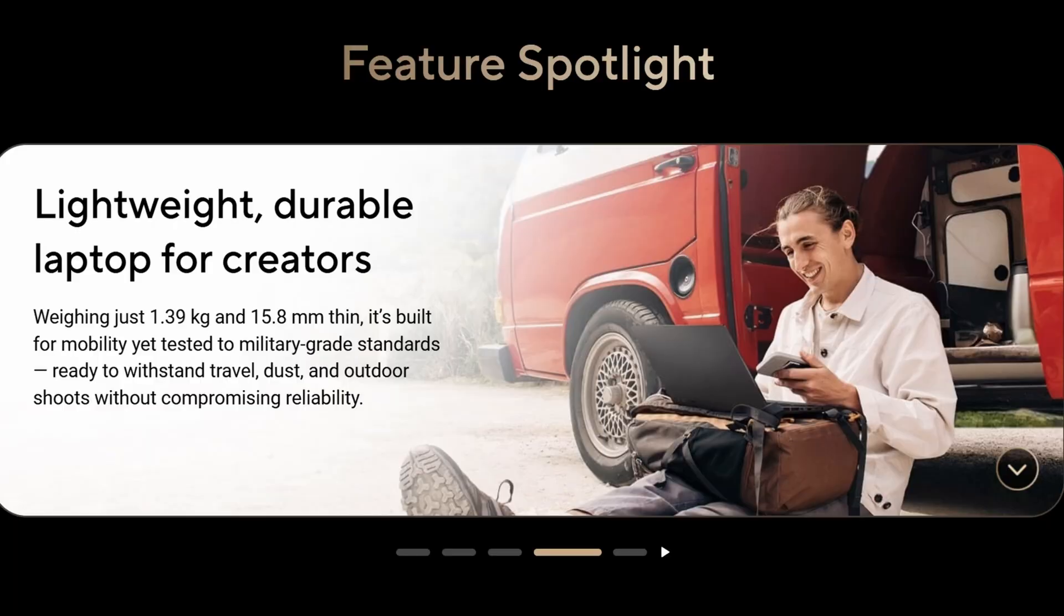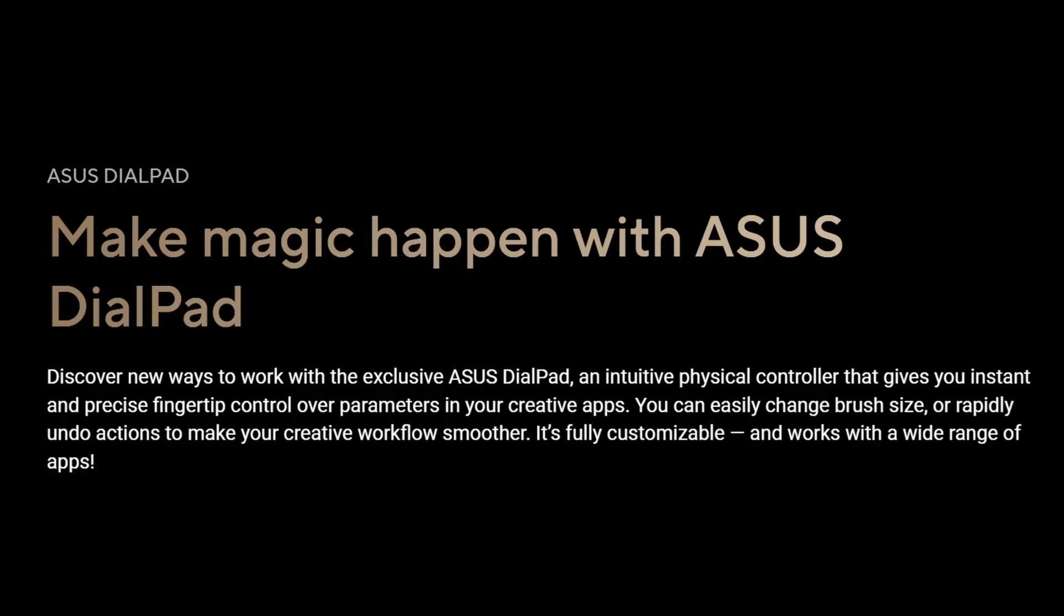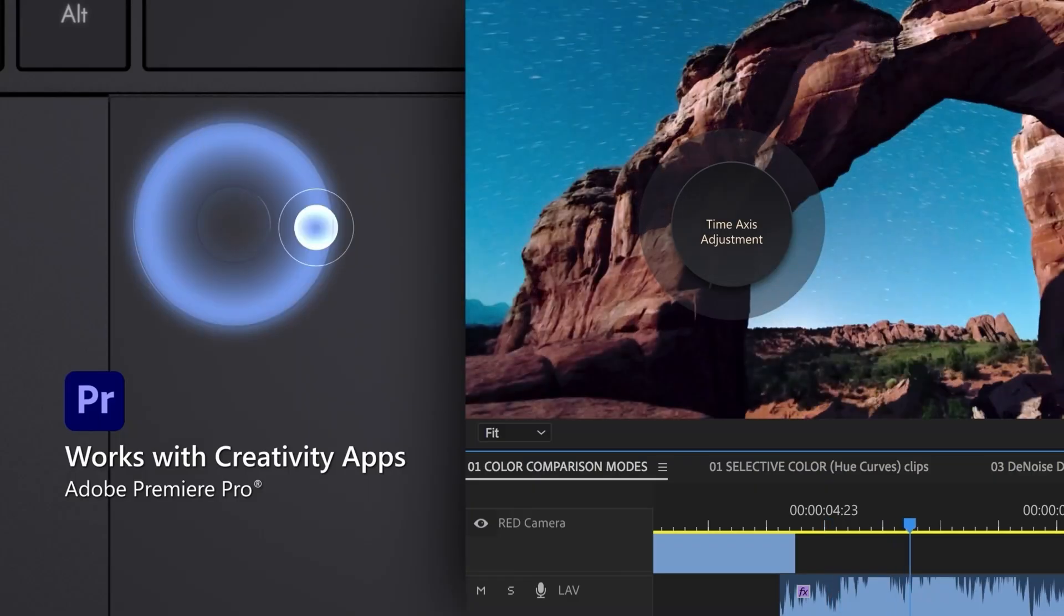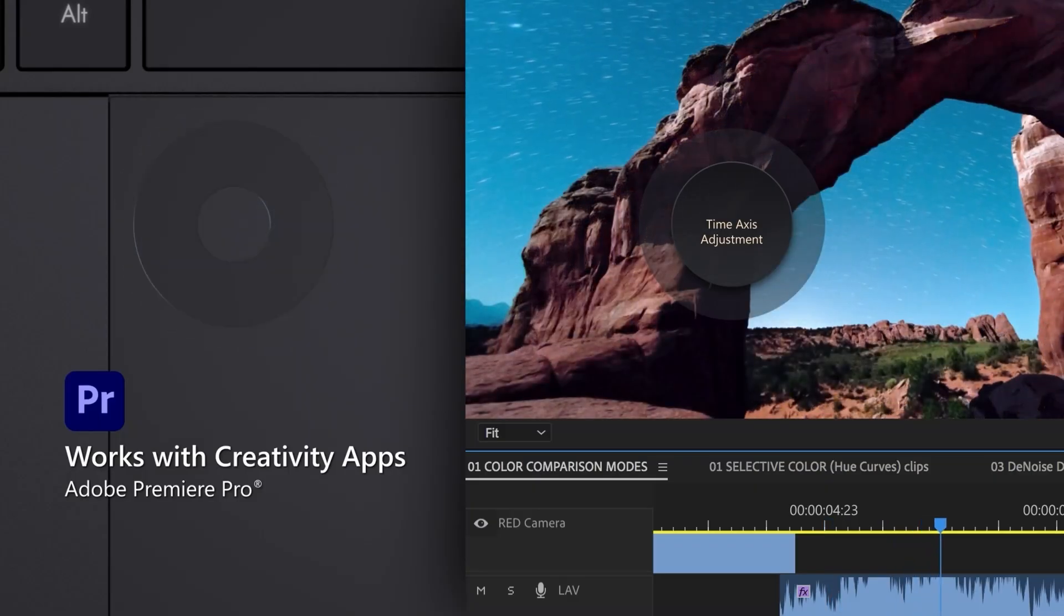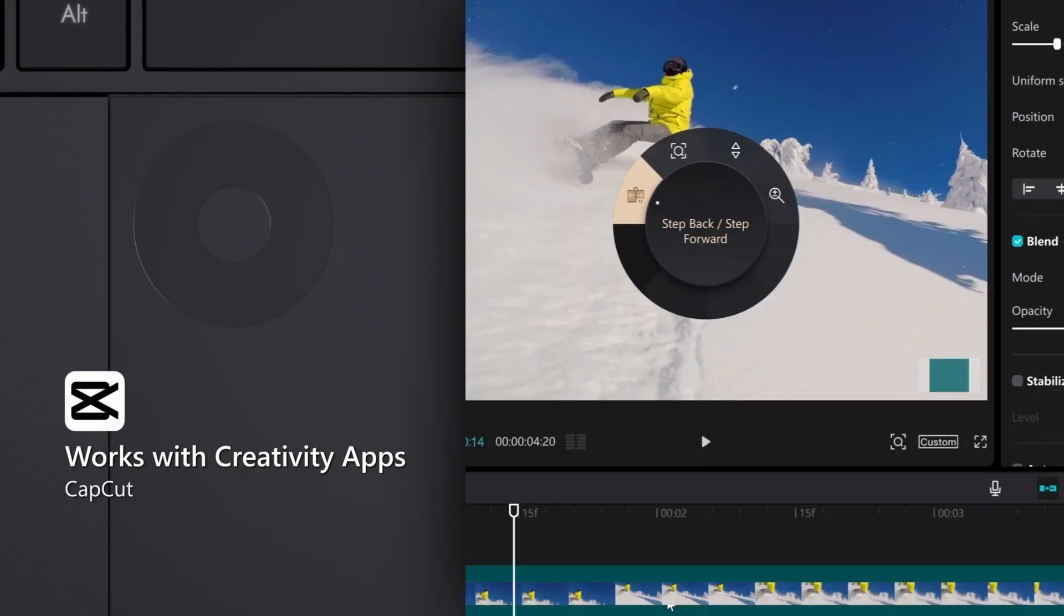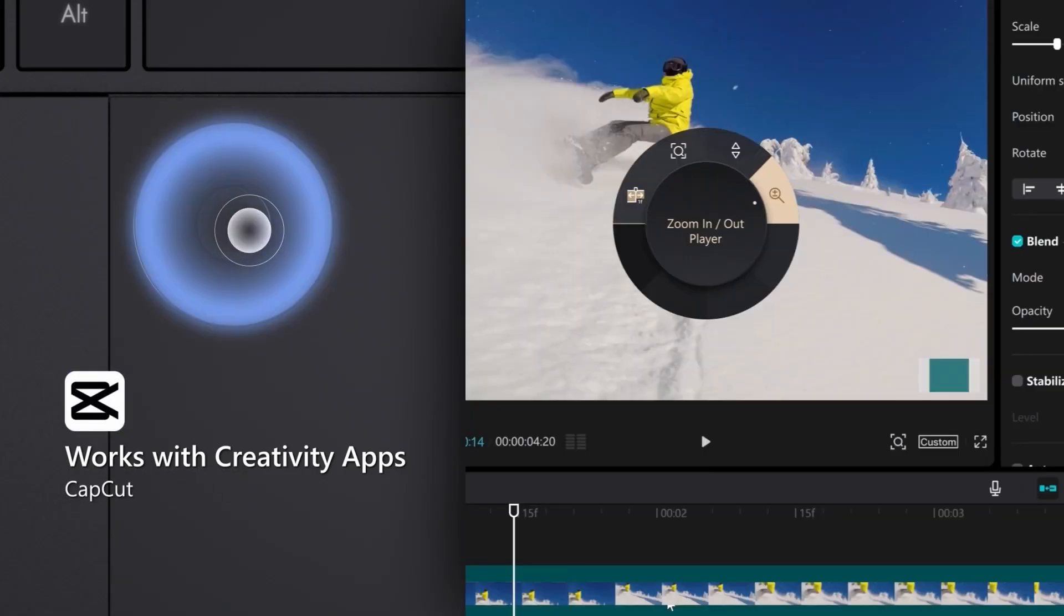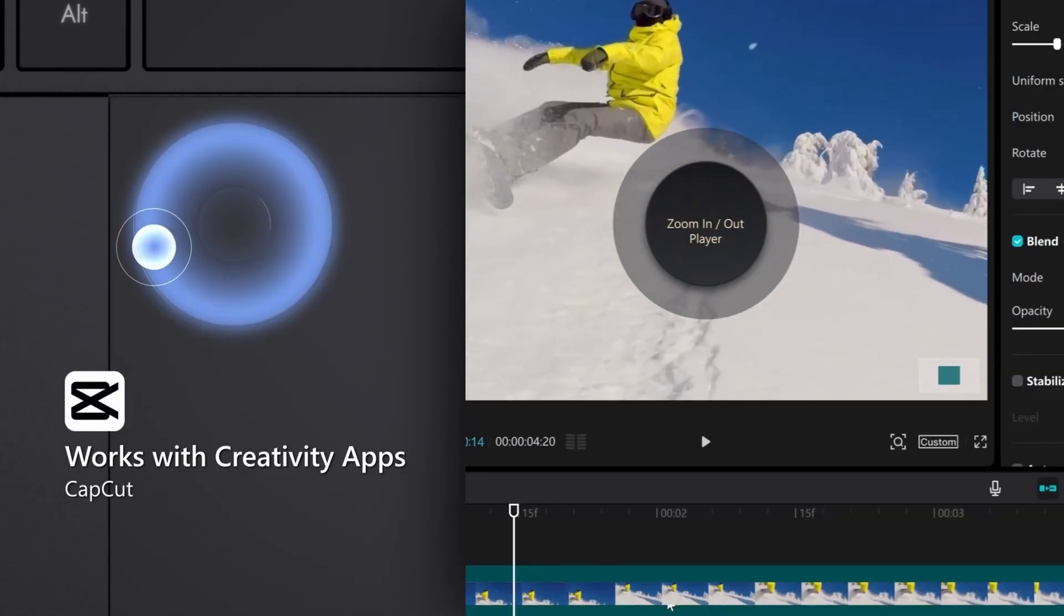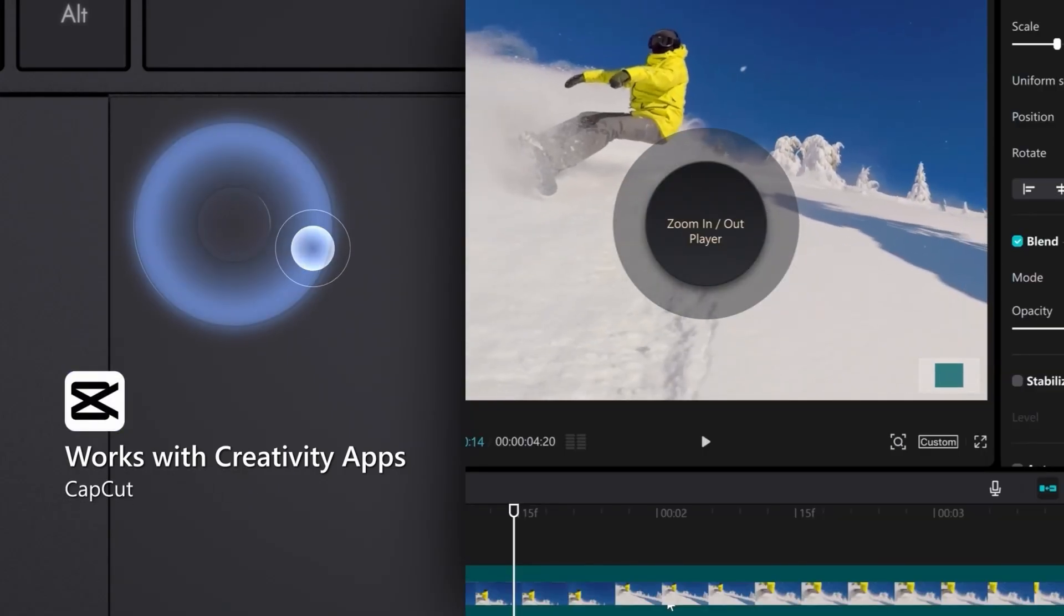15.8 millimeters thin, it is super thin. Comes with a 73 watt hour battery. Only weighs 1.39 kilograms or just barely over three pounds. And you're getting the ASUS dial pad, which is going to let you have better control for switching colors and for controlling those Adobe applications and CapCut and whatever applications integrate that ASUS dial pad for super fine quick controls over color wheels, tool switching. There's a lot of neat little things you can do with it.